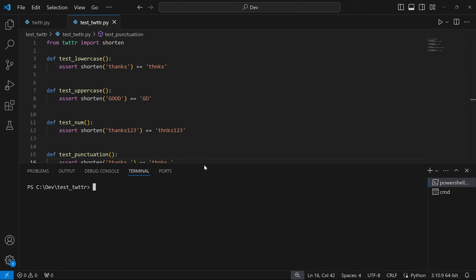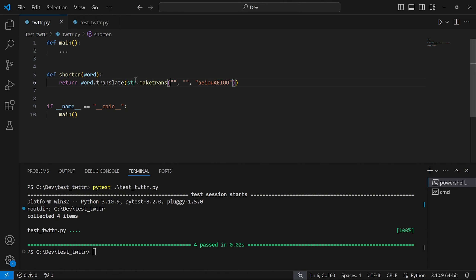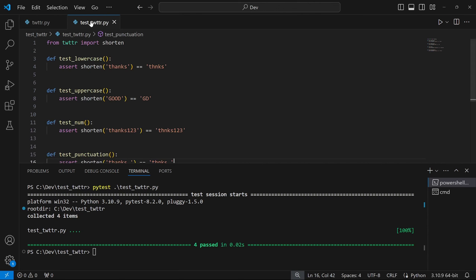I'm going to run pytest of test_twitter.py. And as expected, we passed all four tests, which means our function shorten is behaving properly. We're now told to introduce a few bugs in twitter.py to see if pytest will catch those errors. So I'm going back to twitter.py and omitting the lowercase 'a' from the vowels string. I'll save this again.